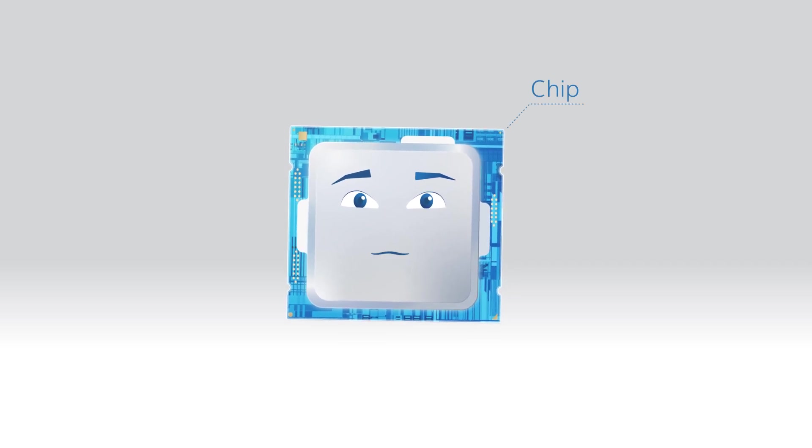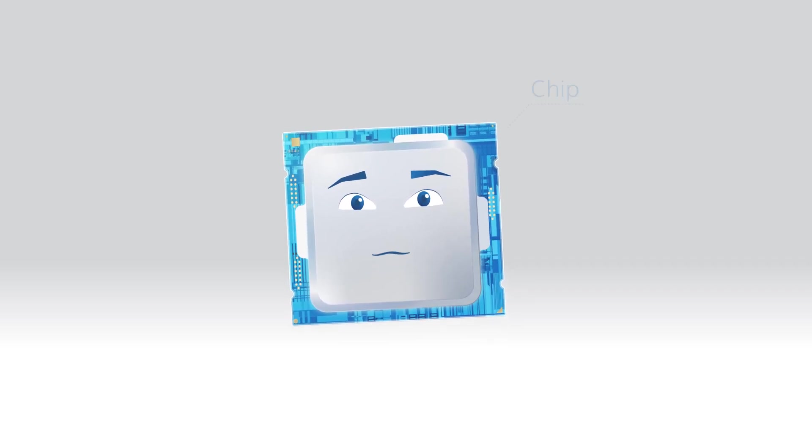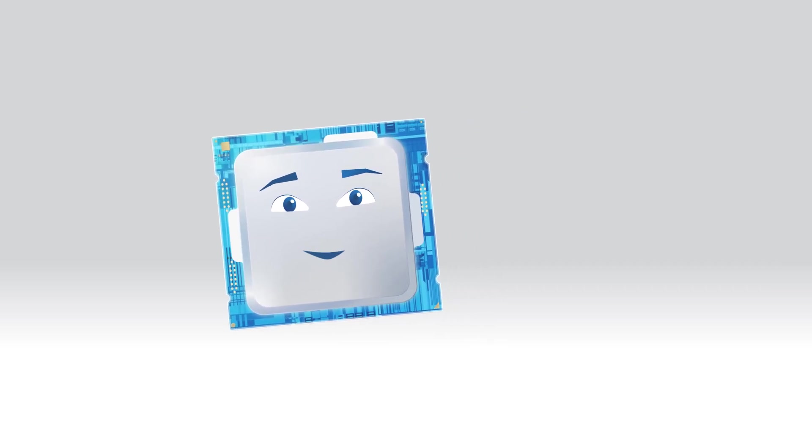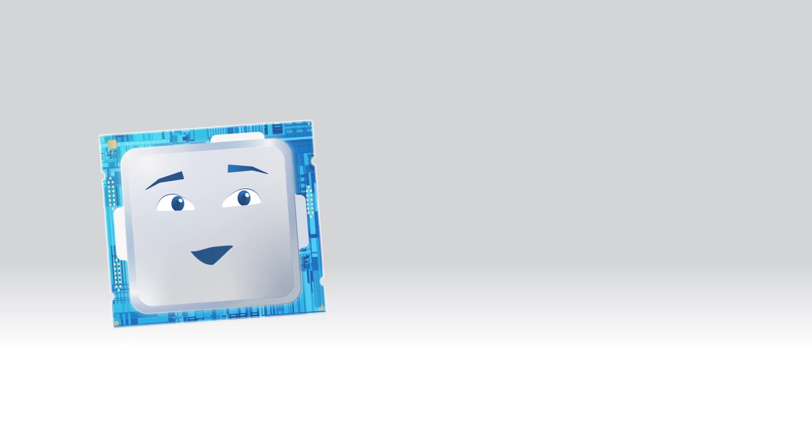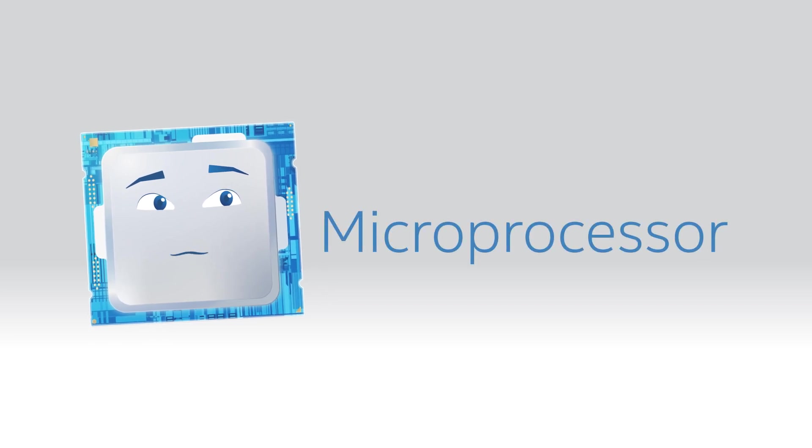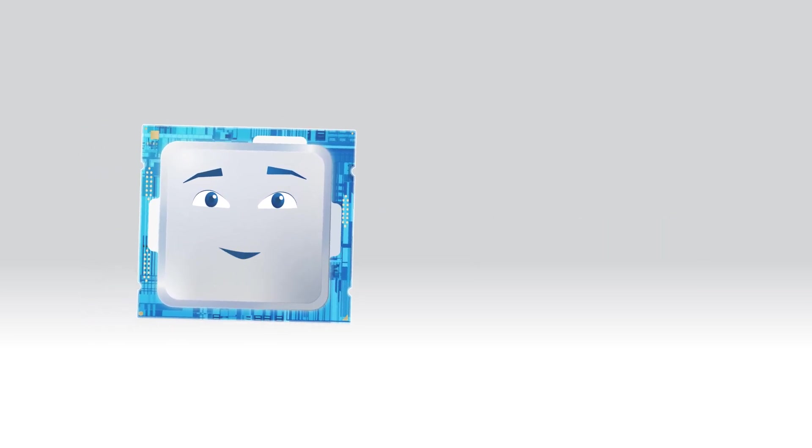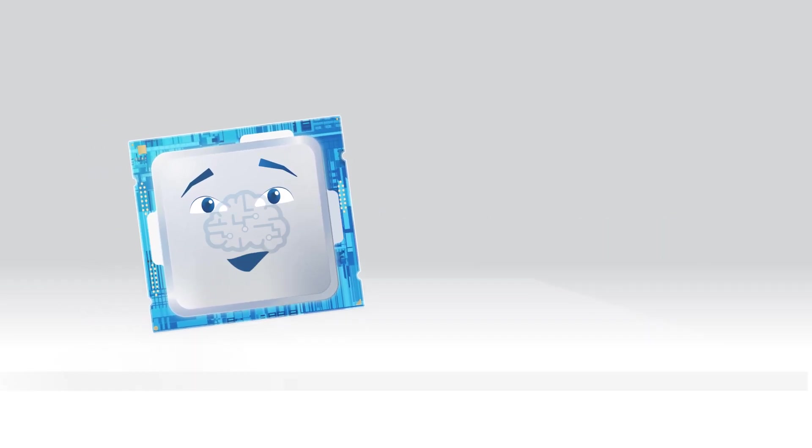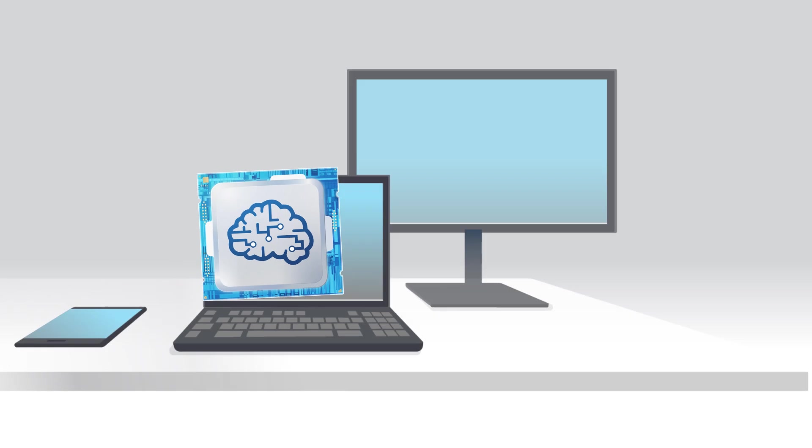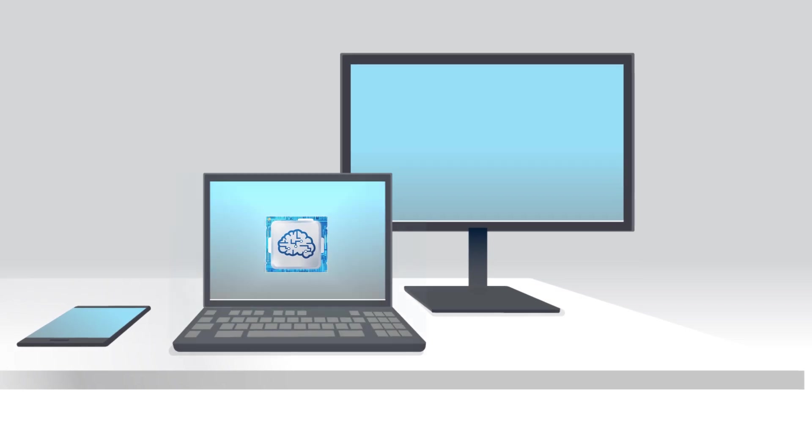Hi, I'm Chip. I'm a computer chip. I'm also called a microprocessor, but you can think of me simply as the brain that controls your computer.